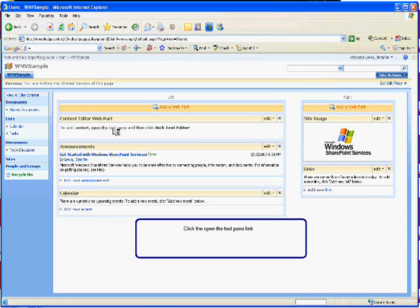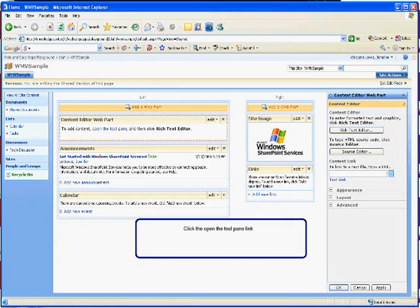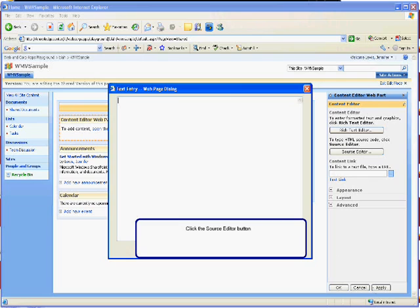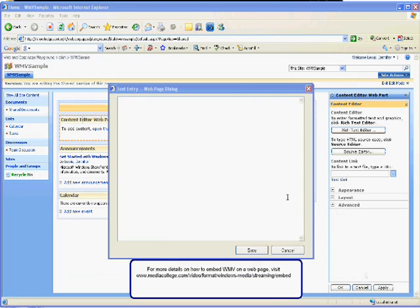Once it's added, select Open the Tool Pane link, then click the Source Editor button.